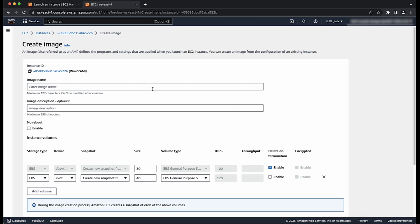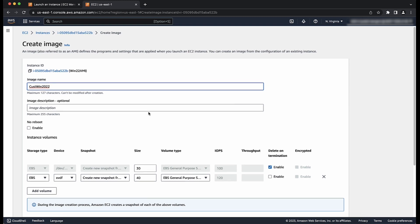Now, specify a unique name for the image. For example, Custom Win 2022 and then add an optional description. By default, when Amazon EC2 creates a new AMI, it reboots the instance so that it can take snapshots of the attached volumes while data is at rest to ensure a consistent state. For the No Reboot setting, you can select the Enable checkbox to prevent Amazon EC2 from shutting down and rebooting the instance.